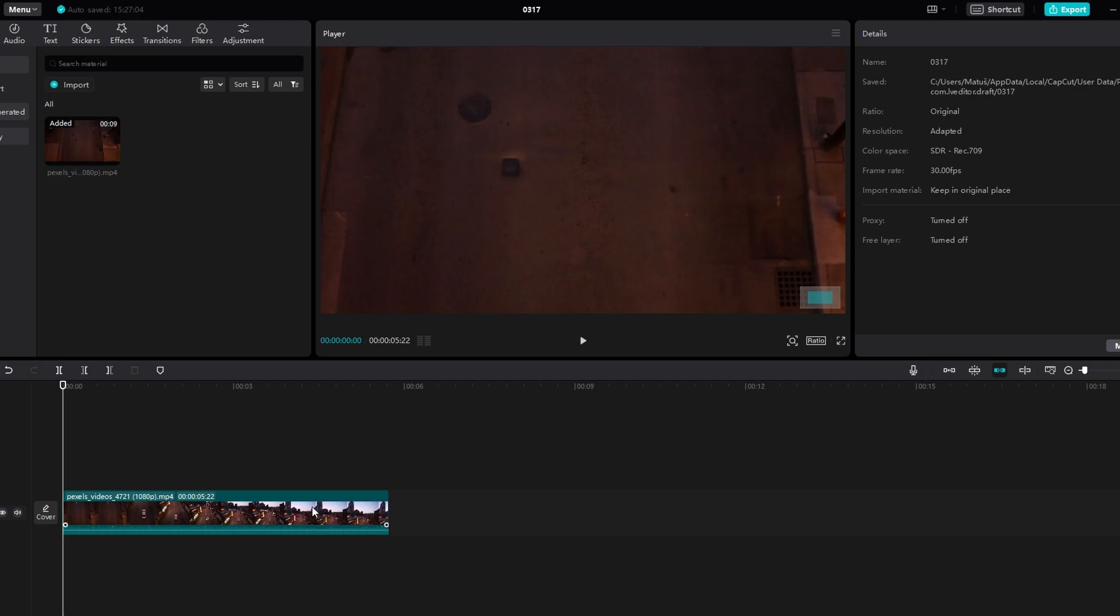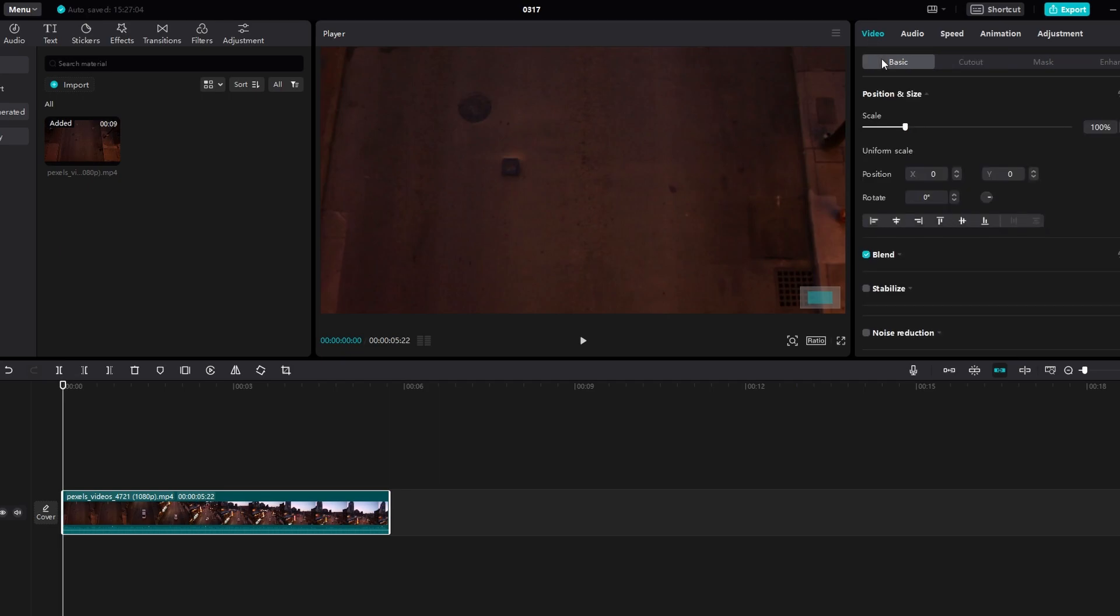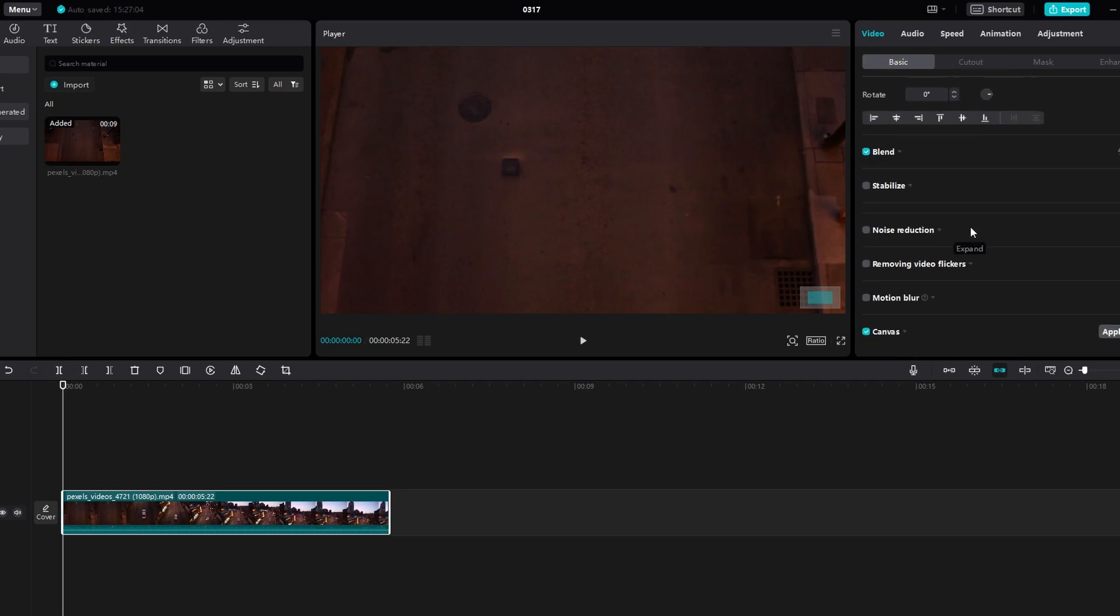Click on the video clip in the timeline that you want to add a canvas to. Navigate to the top right corner under the Video and Basic tab. Scroll down until you find the Canvas option.